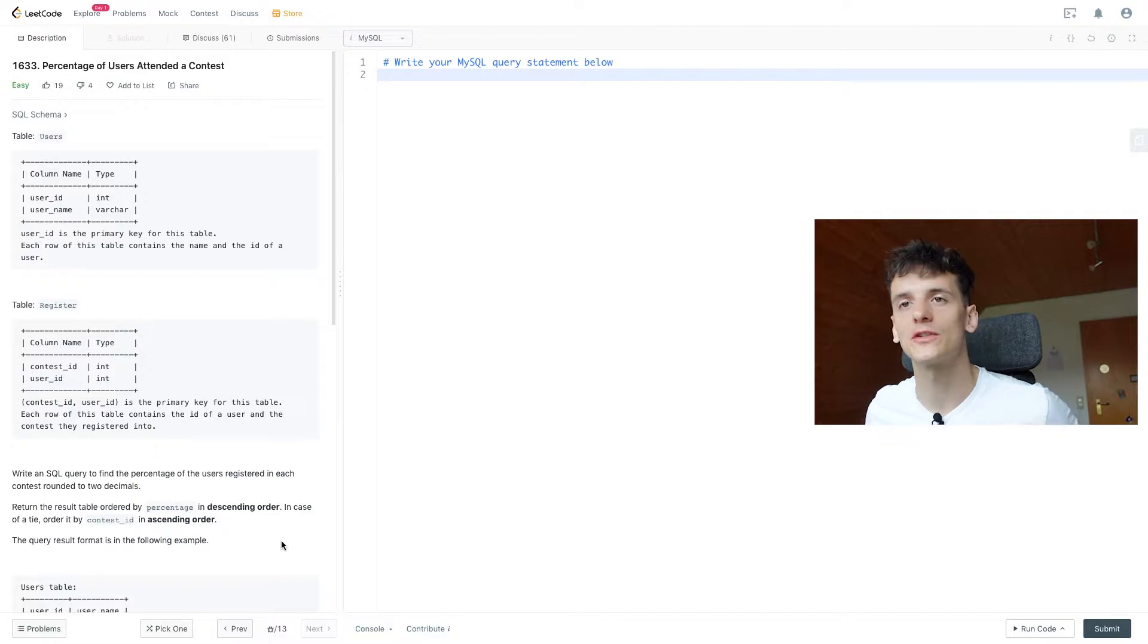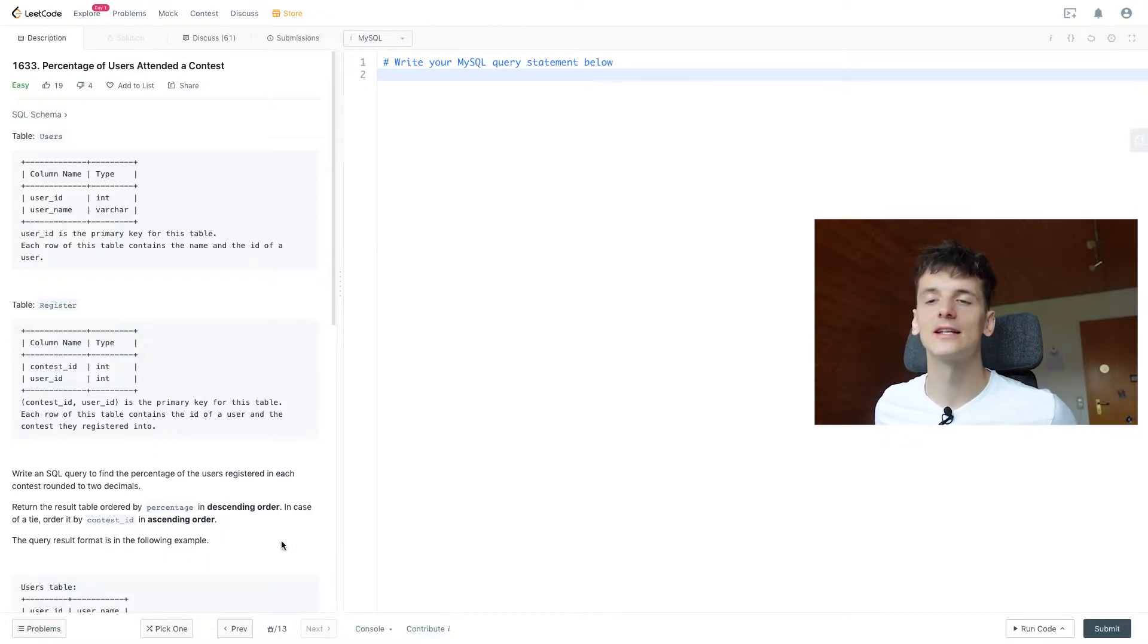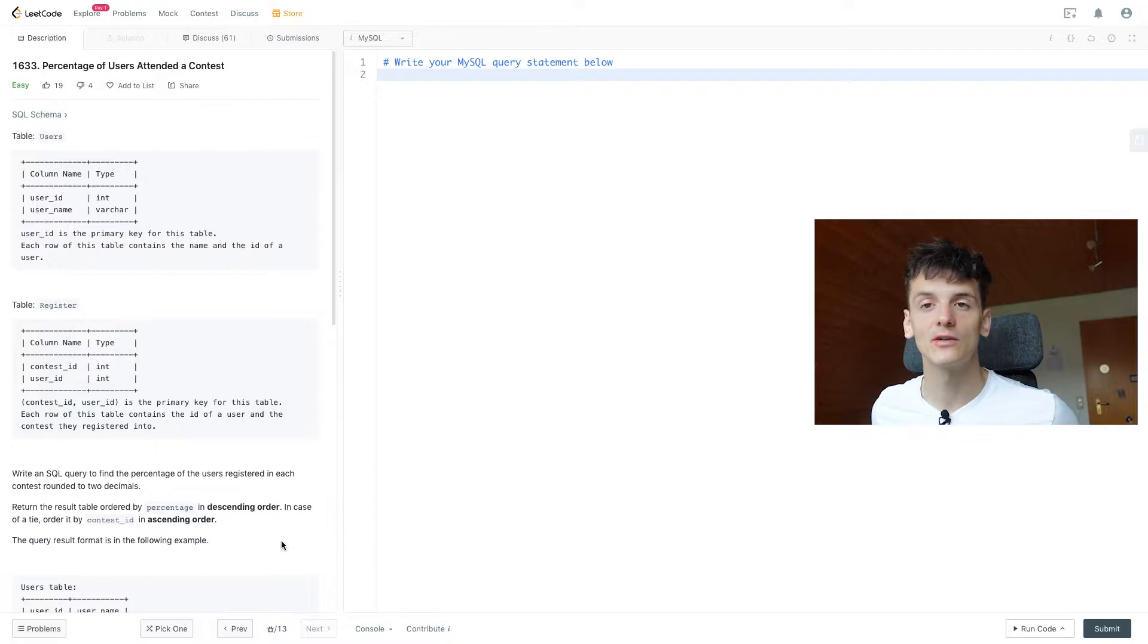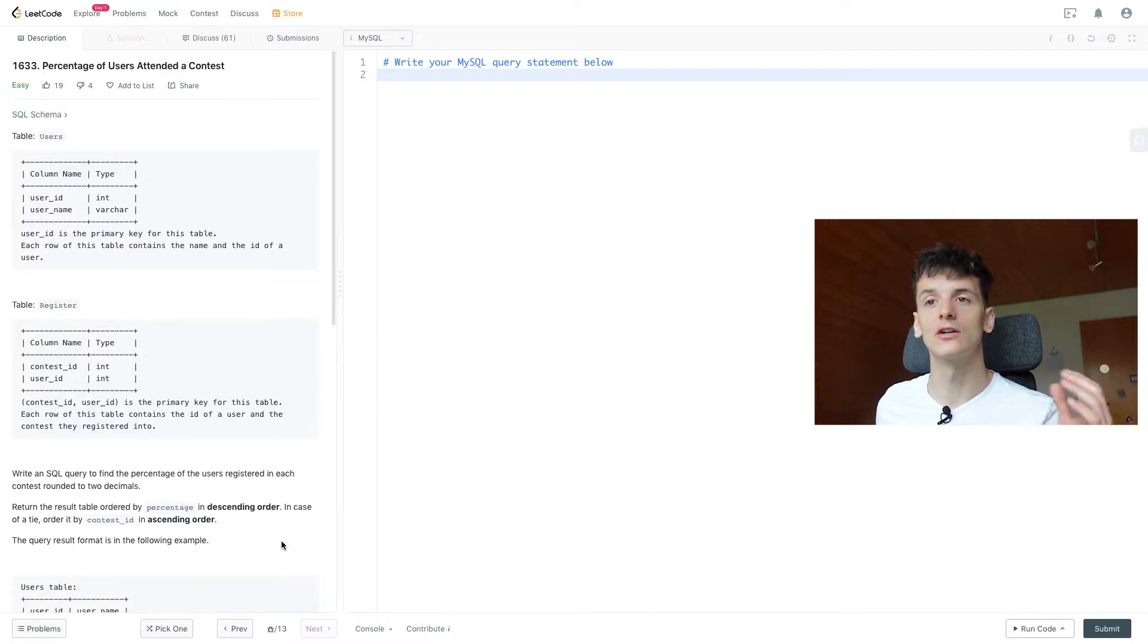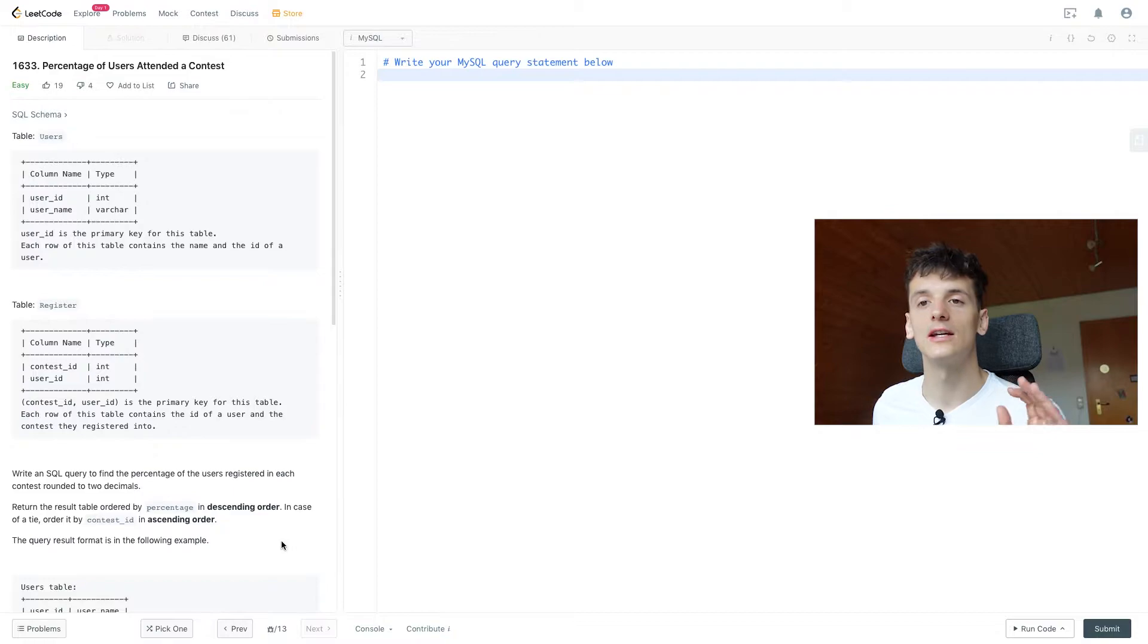We have two tables here, one called users containing a user ID and username, pretty basic, and then another one called register, which tells you which user registered for which contest. So we have contest ID and user ID in there.